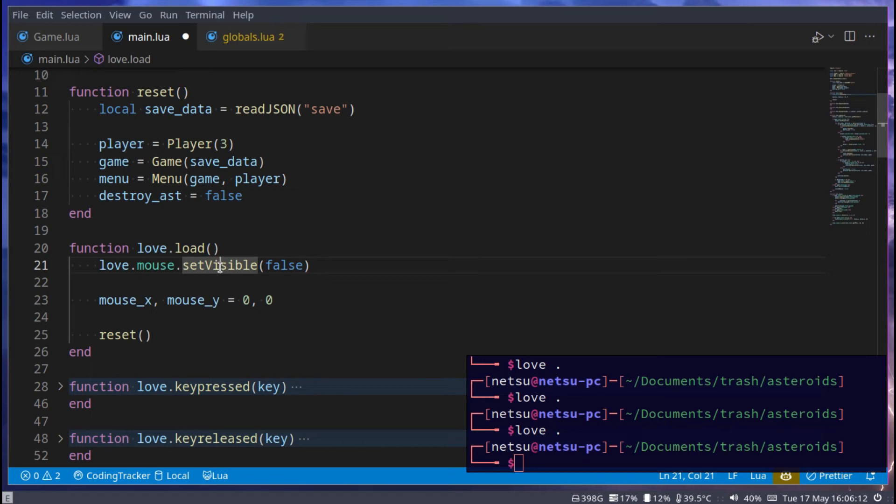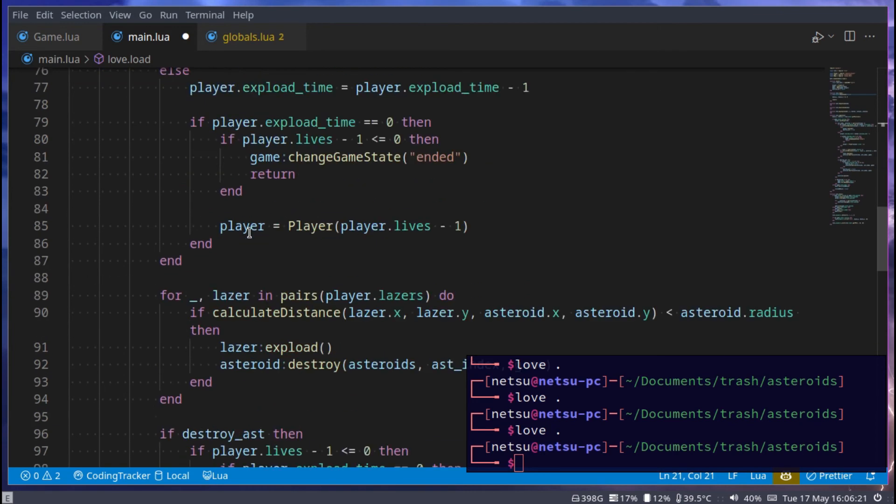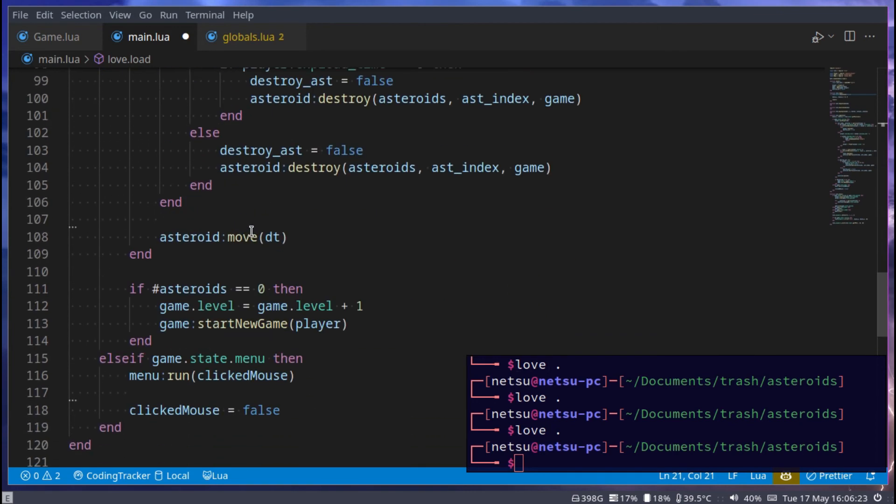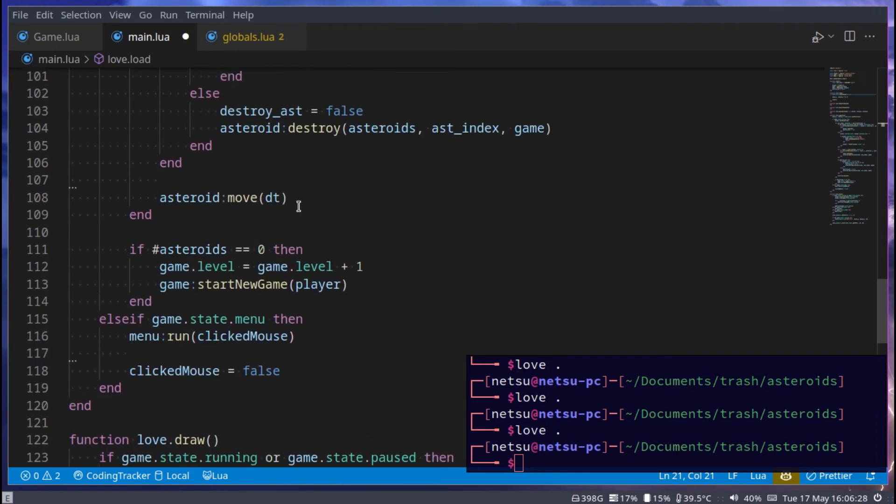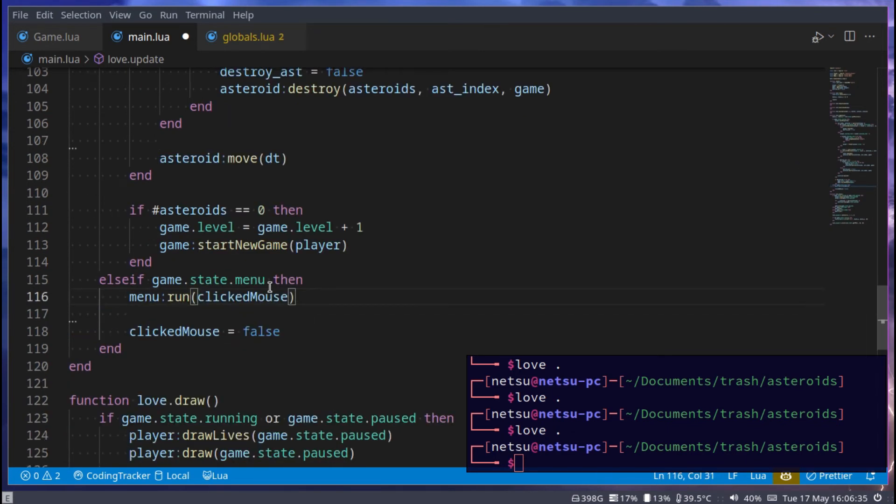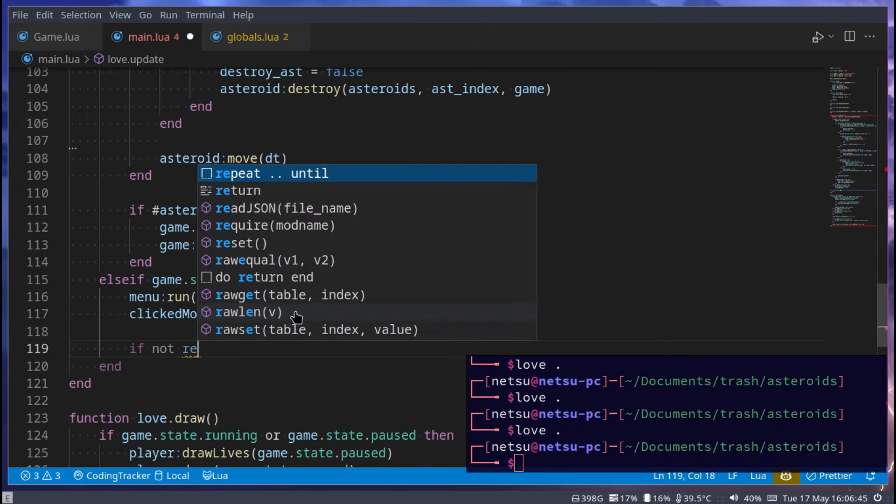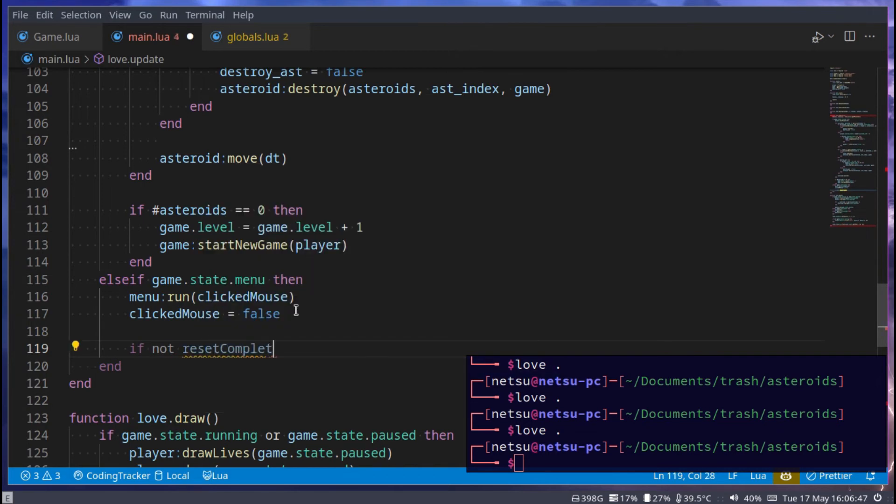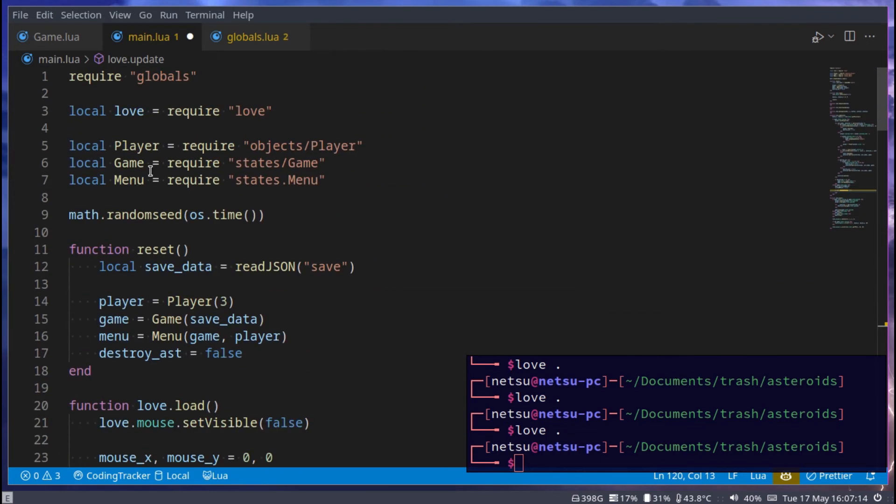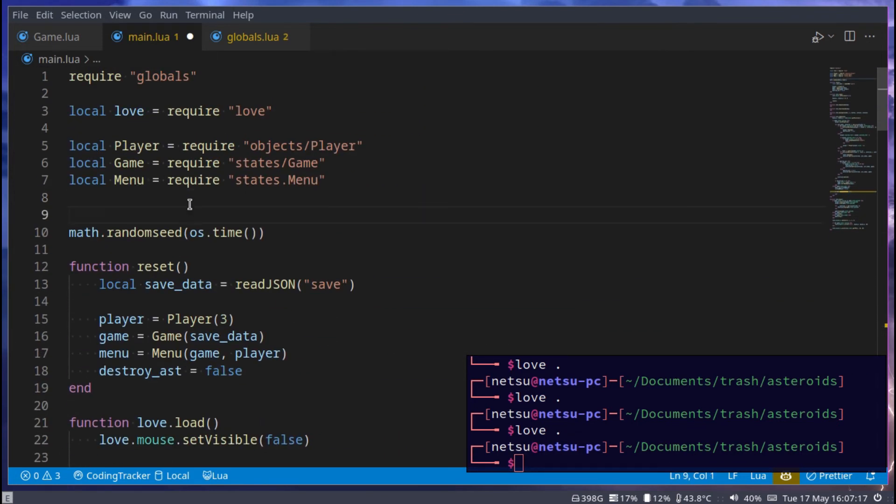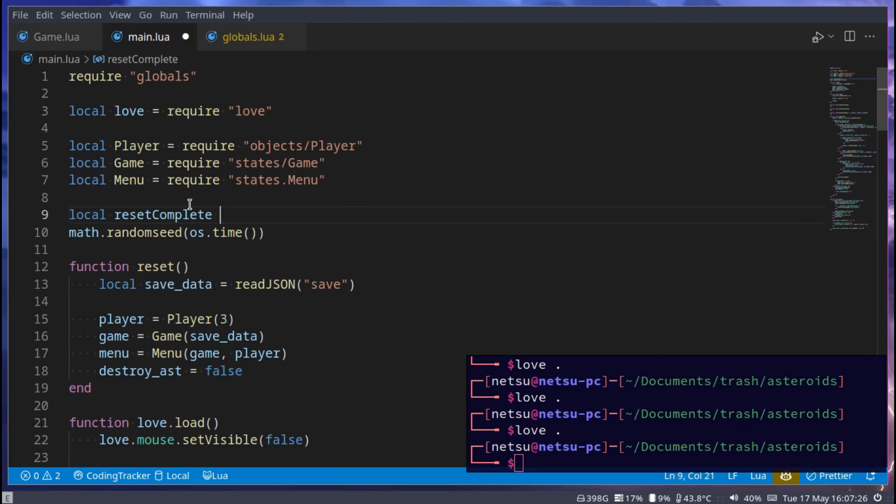And whenever we die, we want to reset the game again. To do that, we can go down to where update is, we can scroll all the way down, till here where it says game.state.menu. Then we have our menu run click, and then our mouse clicked, which is false. Then here we can check if not reset_complete. And this is a global variable, but actually we want to make it local to this file, but global in the file. So we can go up here, and we can just say local reset_complete, and we can make that equal to.